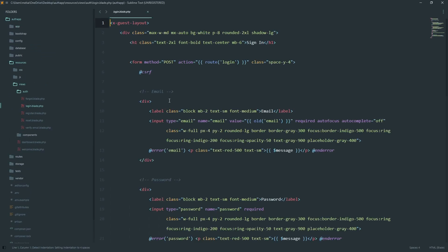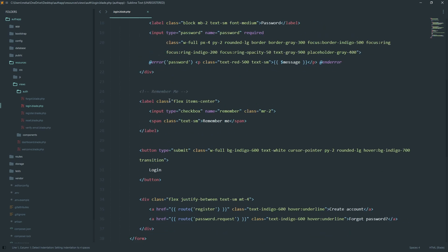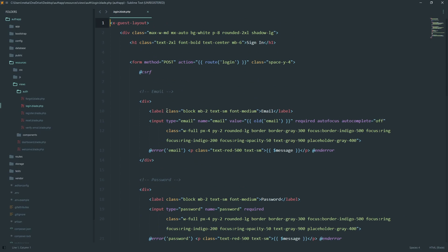In the login page, we've got the form that posts to the login route. It has the usual fields, email, password, and the remember me checkbox. Notice the CSRF directive. This protects us from cross-site request forgery attacks.